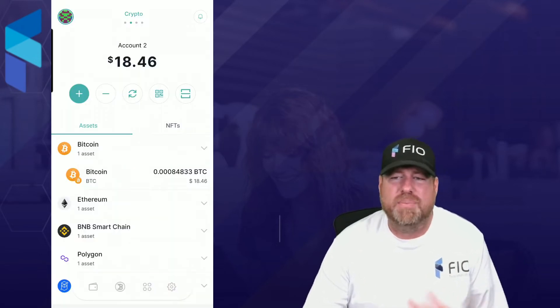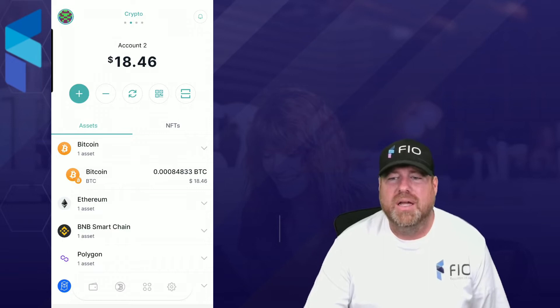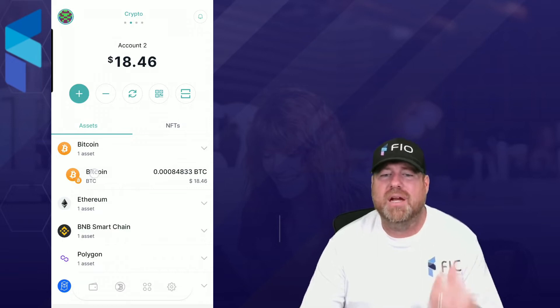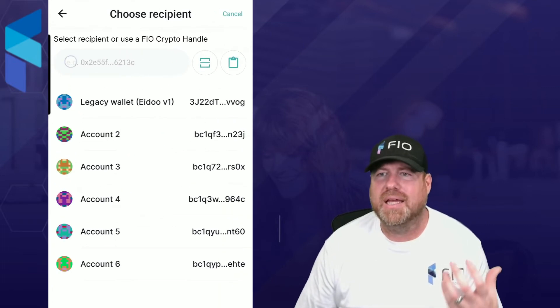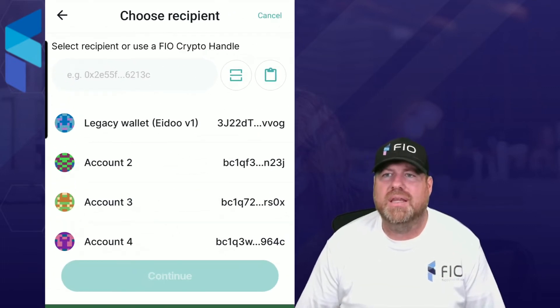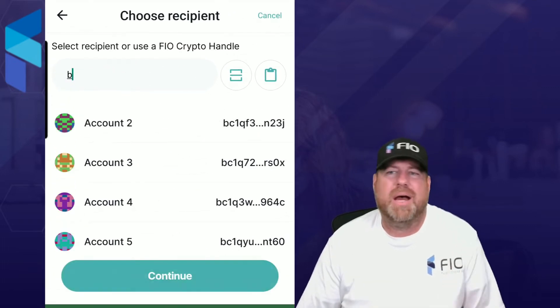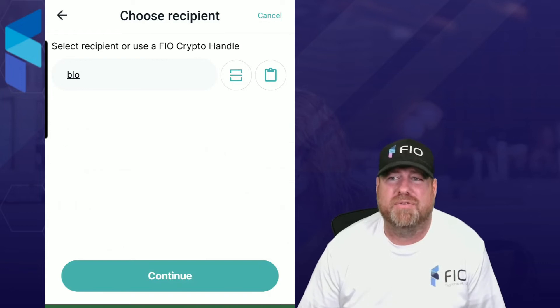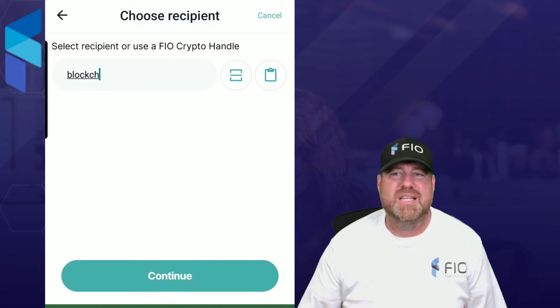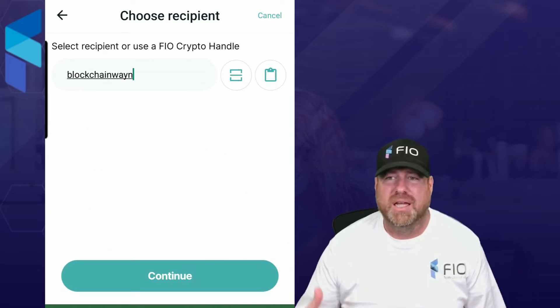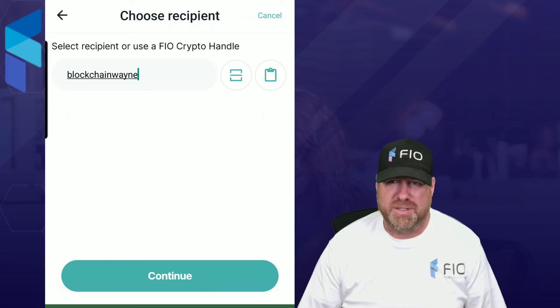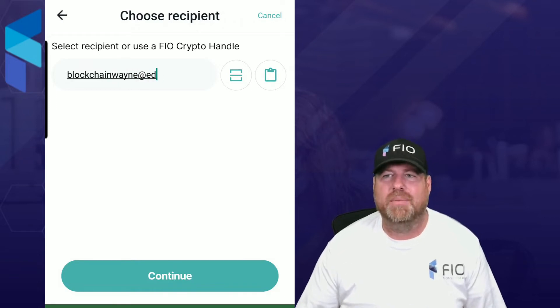So let's take a look at the EDU wallet. I have it pulled up here, and from here I will hit Bitcoin — for this demo I want to send Bitcoin. I hit send again, and then here at the top I would just type in that FIO crypto handle. In this demo I'm going to send it to blockchain Wayne at edge.